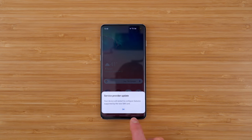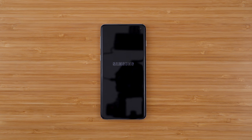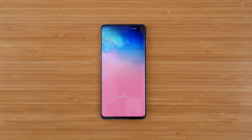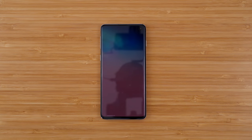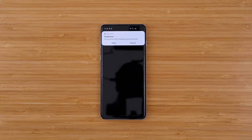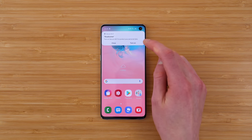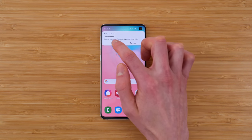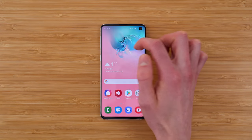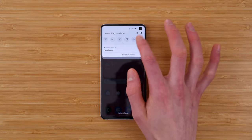We got a service provider update, so we'll do that. It looks like it's restarting. We're back — let's swipe up to unlock and enter in my secure code. So this is the Wi-Fi; we're actually not going to need Wi-Fi for this one because we want to test out the cellular data, so we're going to disconnect from that.